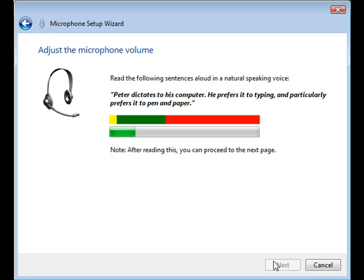You will then complete a series of slides in which you will record your voice. In doing so the computer will become familiar with how you speak.